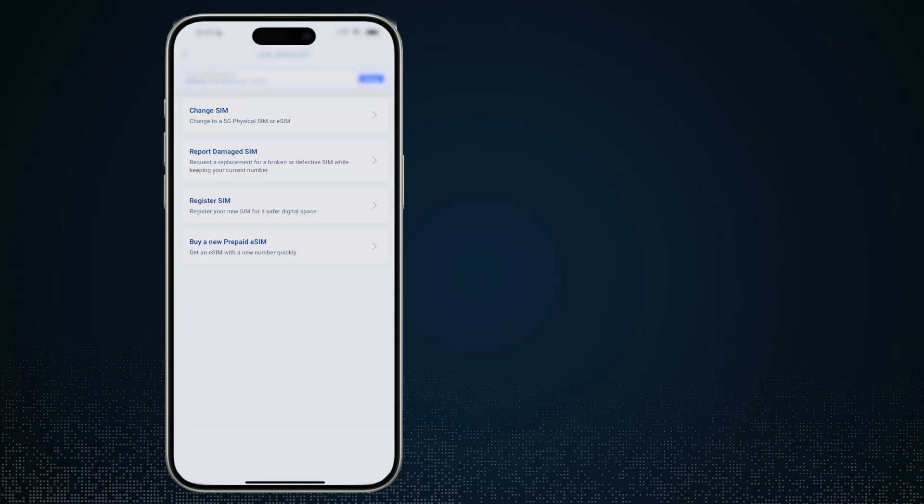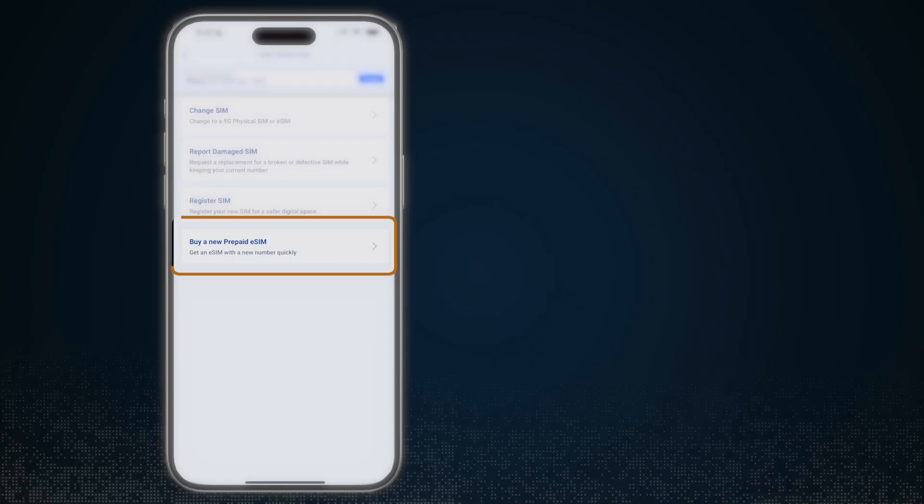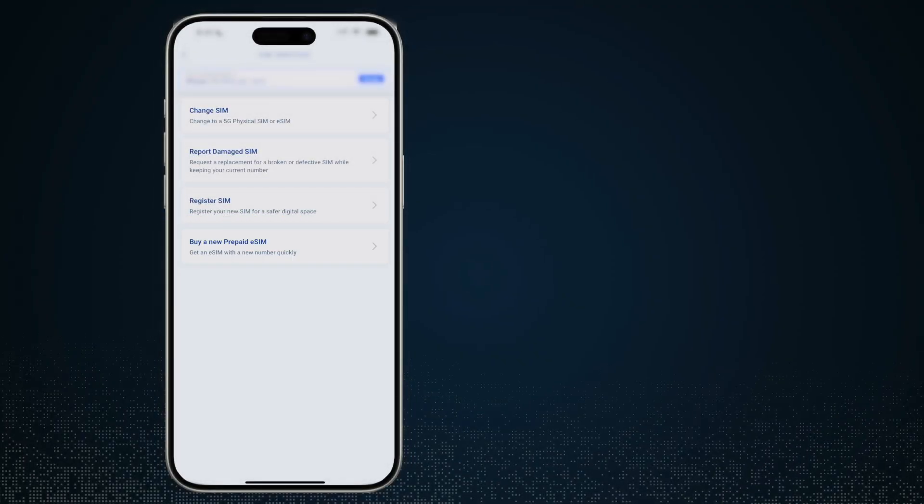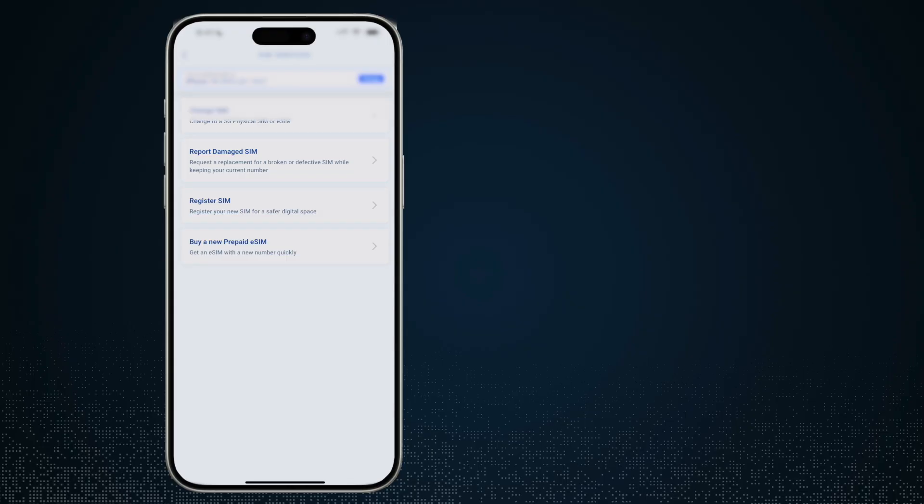You will see that there are more options available. So I can change SIM, I can report damage SIM, I can register SIM and buy a new prepaid SIM. So again, remember this one is for a postpaid account.